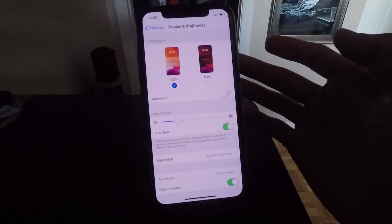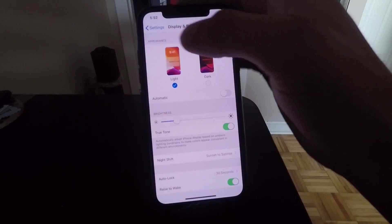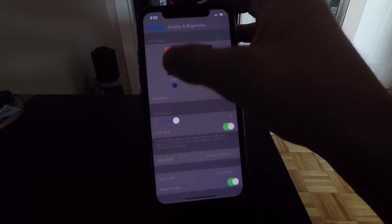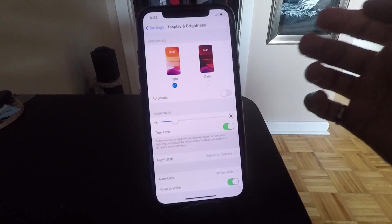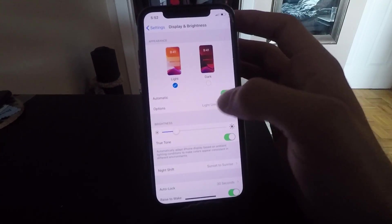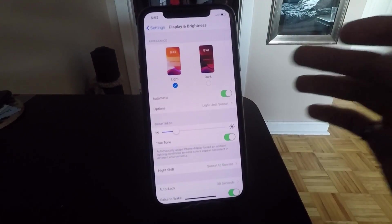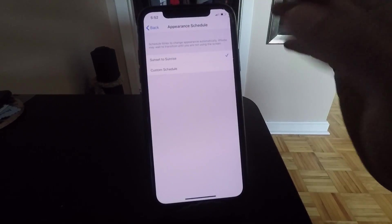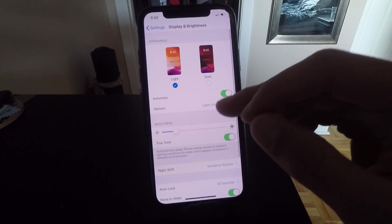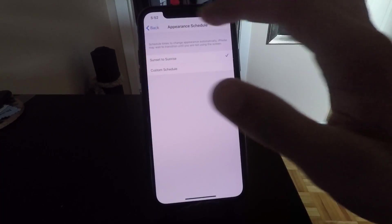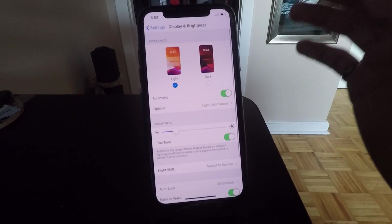Most people know you can toggle dark mode on or off by hitting light or dark on this page, but what people don't know is you can actually set it to an automatic timer where you can set dark mode to come on at a specific time every day or have it automatically come on when the sun sets.